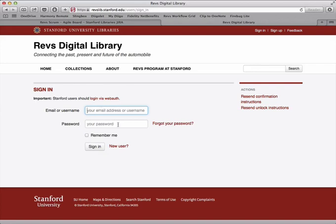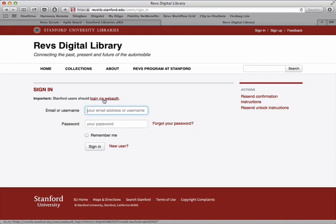You can enter either one here and your password. A reminder, if you are at Stanford University, if you're a Stanford user, you shouldn't use this. You can just click this login via WebAuth and you'll go through the usual SUNIT ID password screen. In fact, if you've already logged in once, you don't have to do it again, so that's pretty nice.